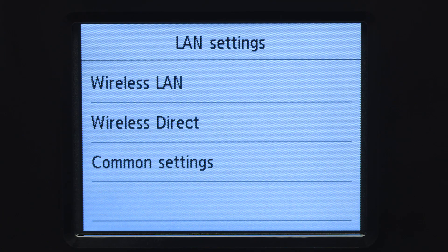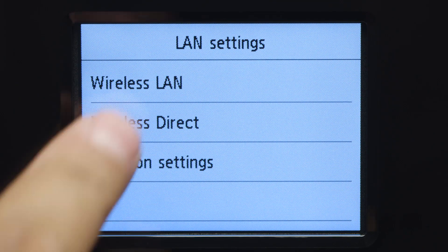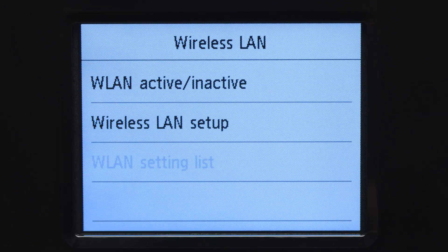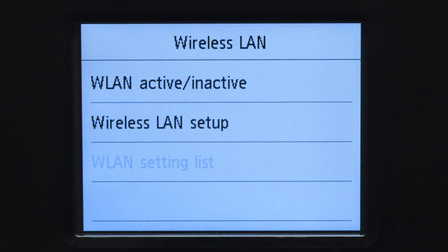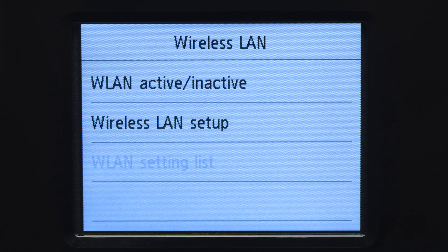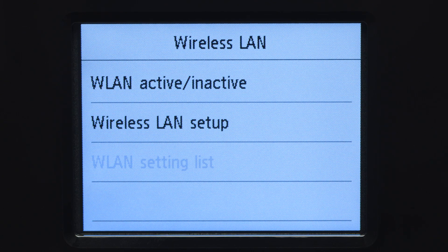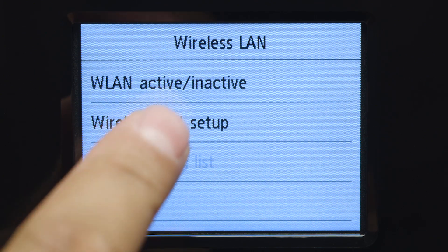Next, tap Wireless LAN. Now, tap Wireless LAN Setup.